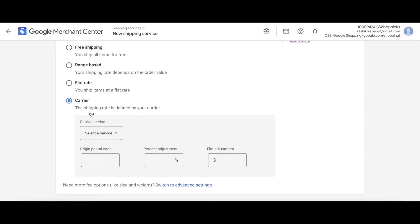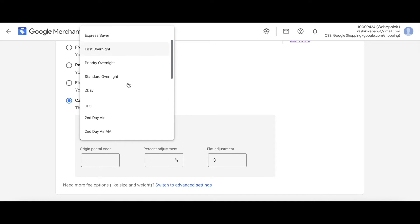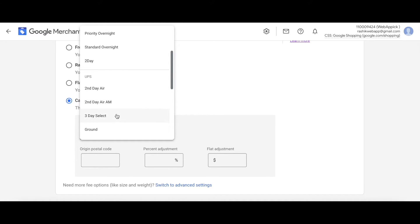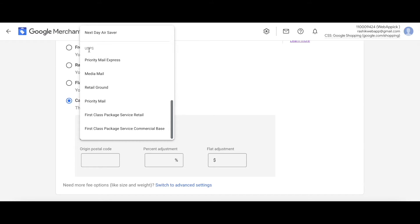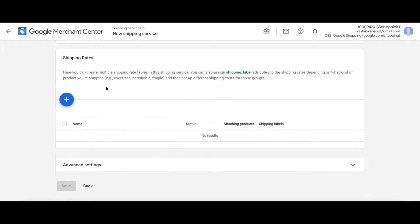Last but not least, there's the carrier option. For certain countries you can use a carrier where the shipping rate is defined by the product's dimensions, region, and carrier service chosen. For United States you have options including UPS, USPS, and FedEx. However, since we have shipping labels configured, we'll be using Advanced Settings. Here you can add different shipping rates and assign shipping label attributes to different rates — which is exactly what we'll do, because our feed already has shipping labels assigned.